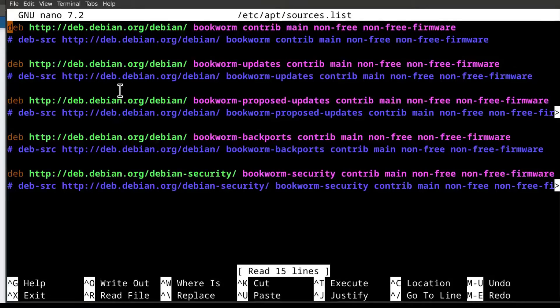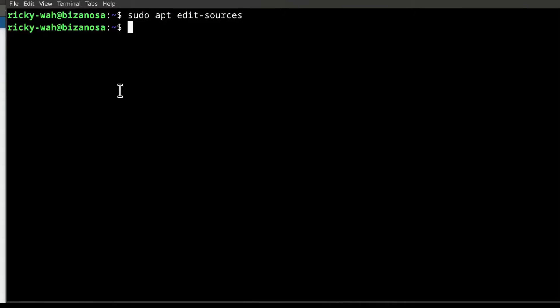So in this case, I'm using nano. I'm just going to do ctrl x and since I didn't change anything, it's just going to close it.